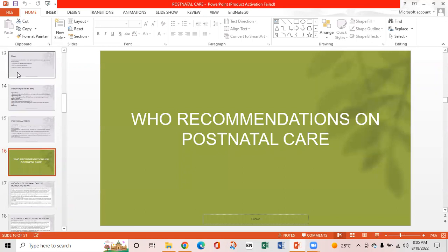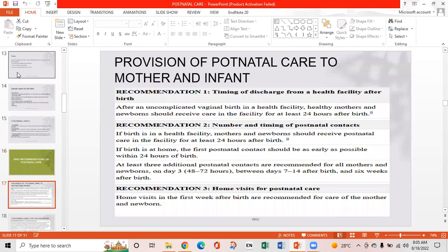WHO Recommendation 1 on timing of discharge from a health facility after birth: after an uncomplicated vaginal birth in a health facility, healthy mothers and newborns should receive care in the facility for at least 24 hours after birth.